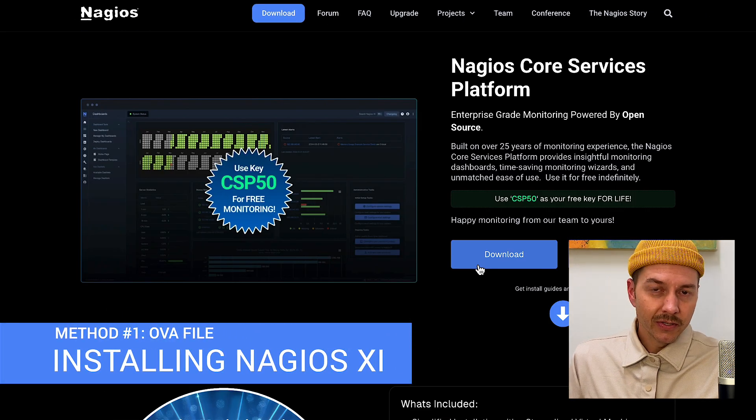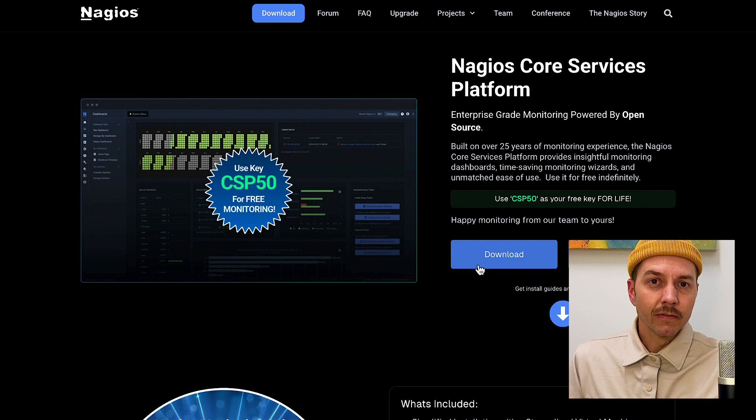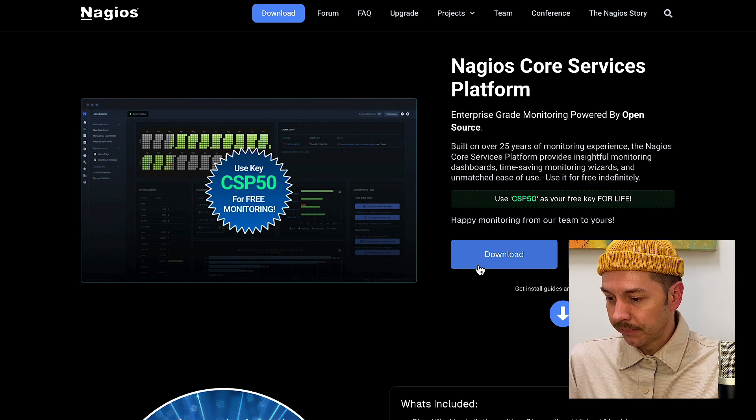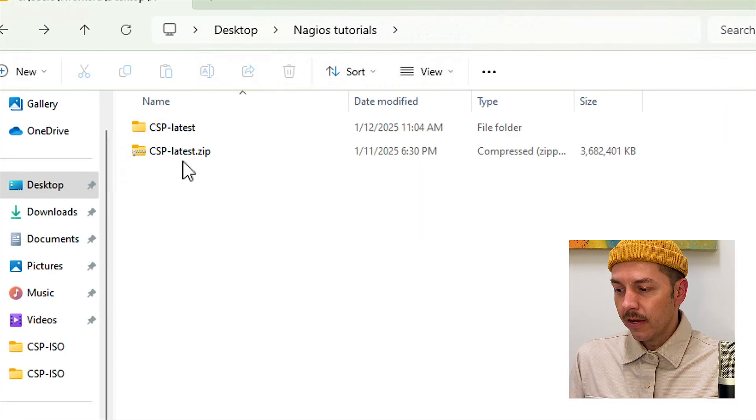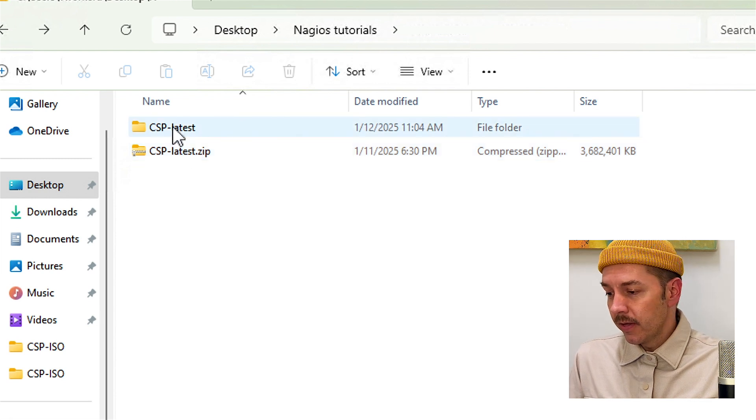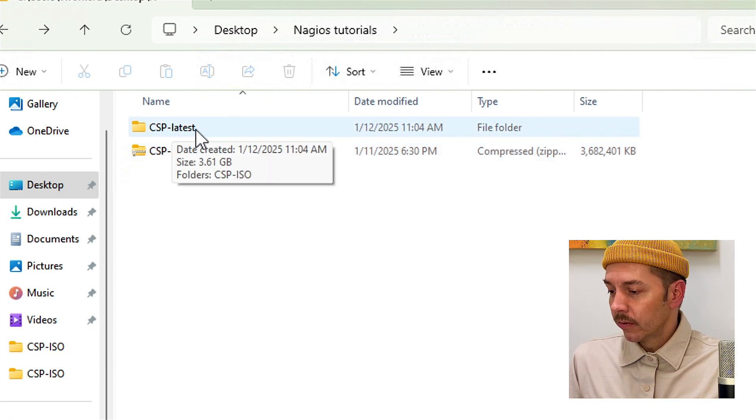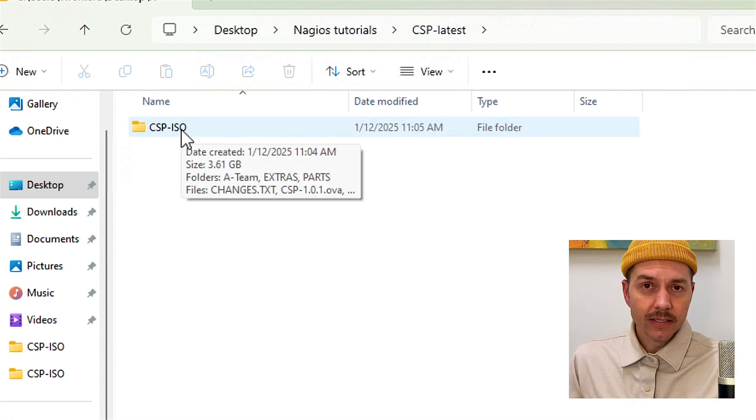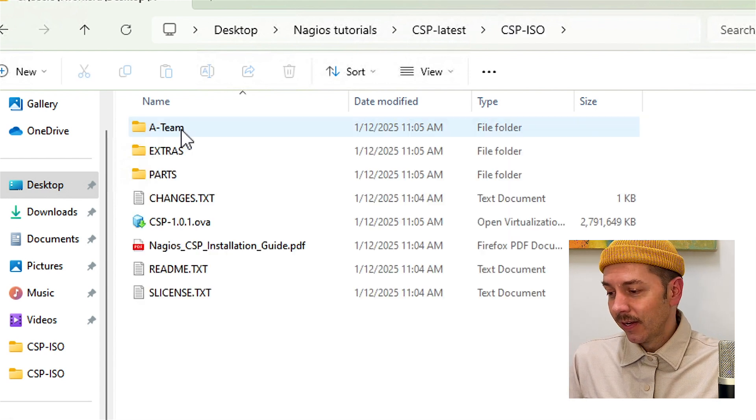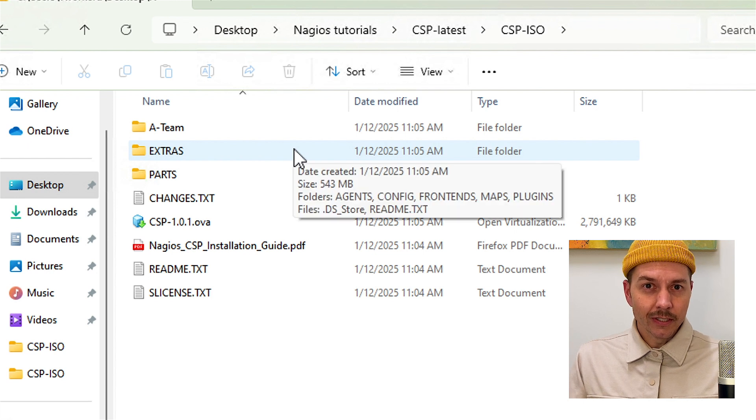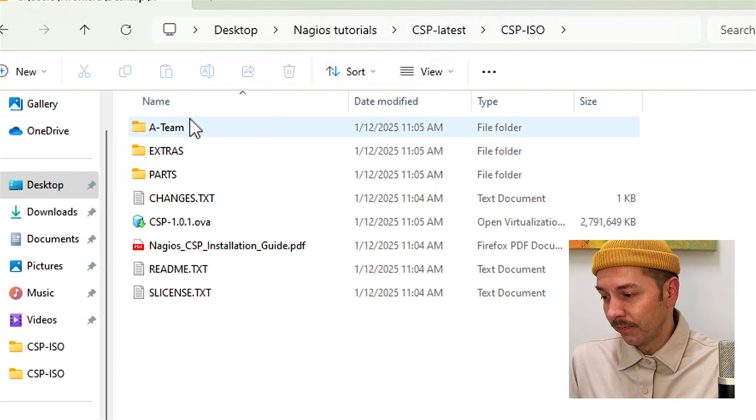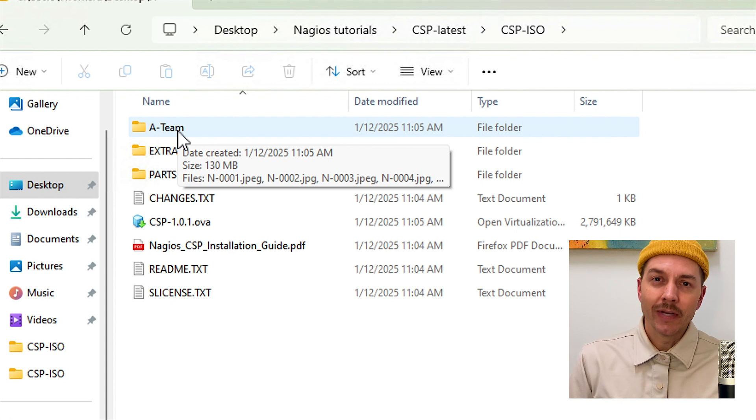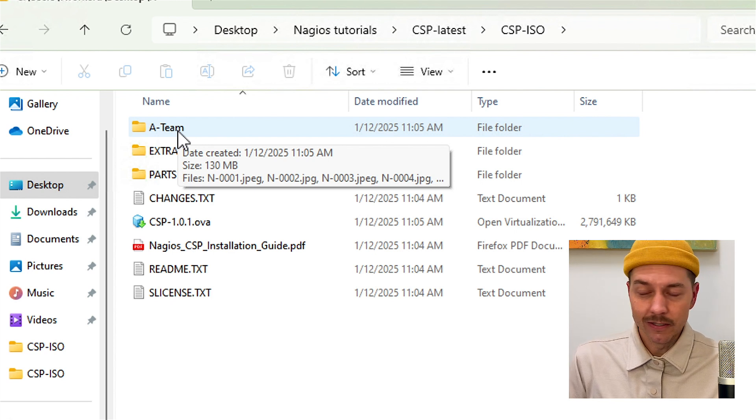I'm going to download the zip file and I'll install it using the virtualization method. So download the zip file. And once you've downloaded the zip file, extract that and then open up these folders. The first one is called CSP-latest. Inside that is CSP ISO. And then inside that you see all the different parts of what's included with the core services platform. A team is my favorite. That's photos of the great team behind Nagios over all these years.